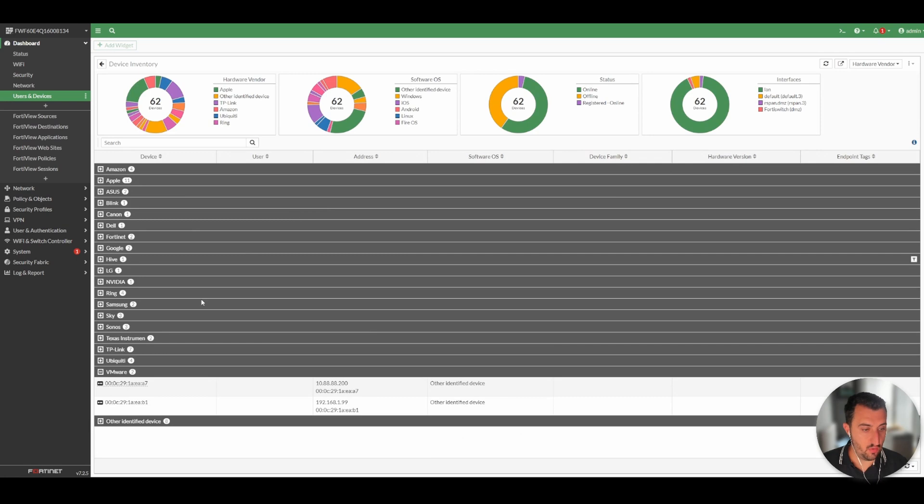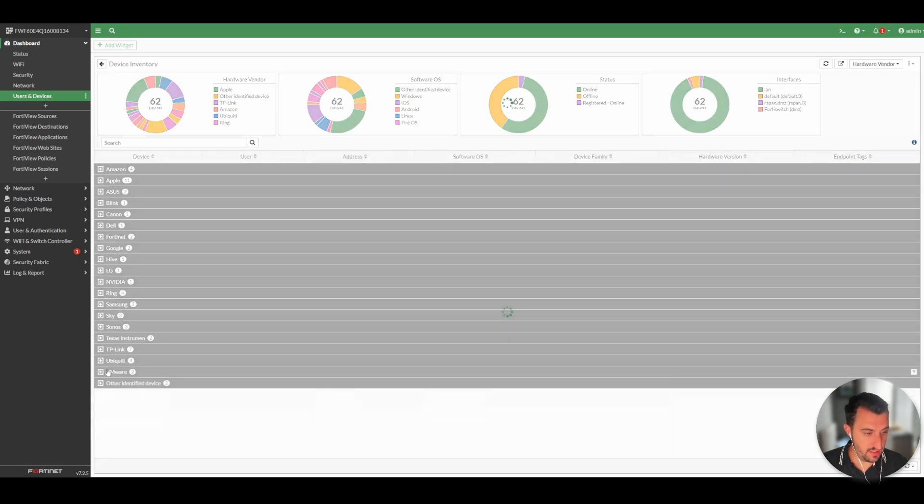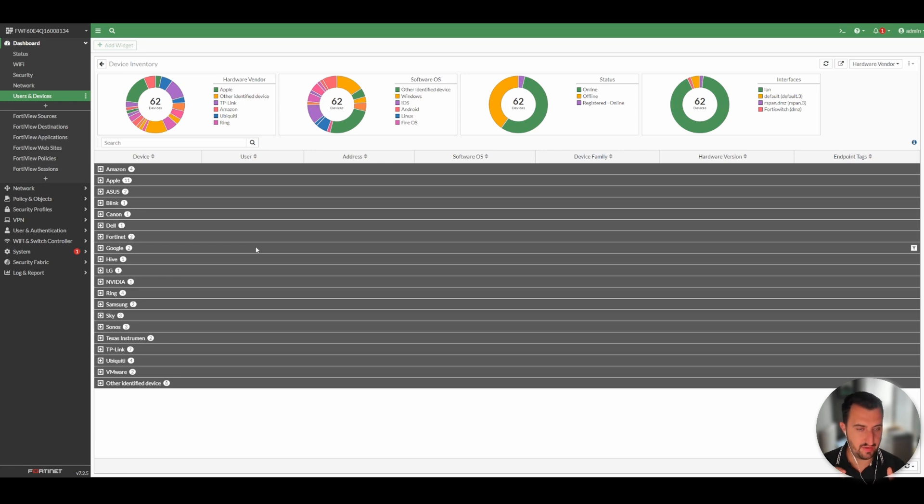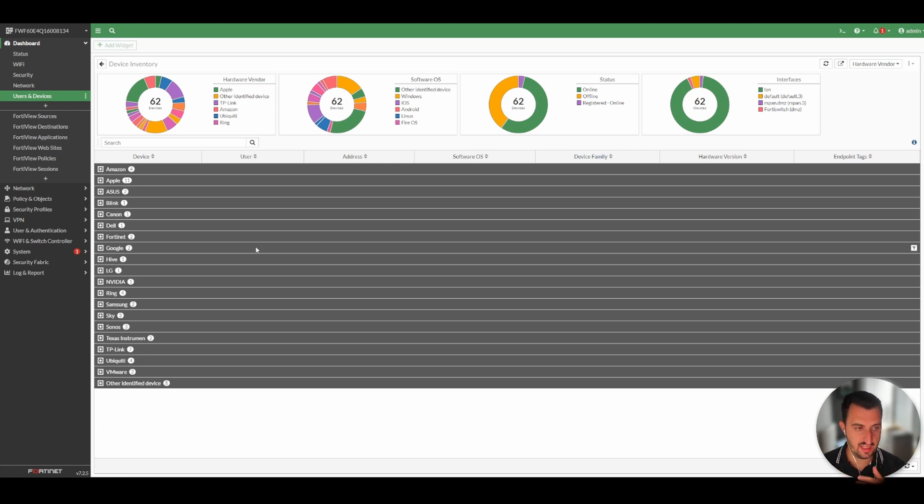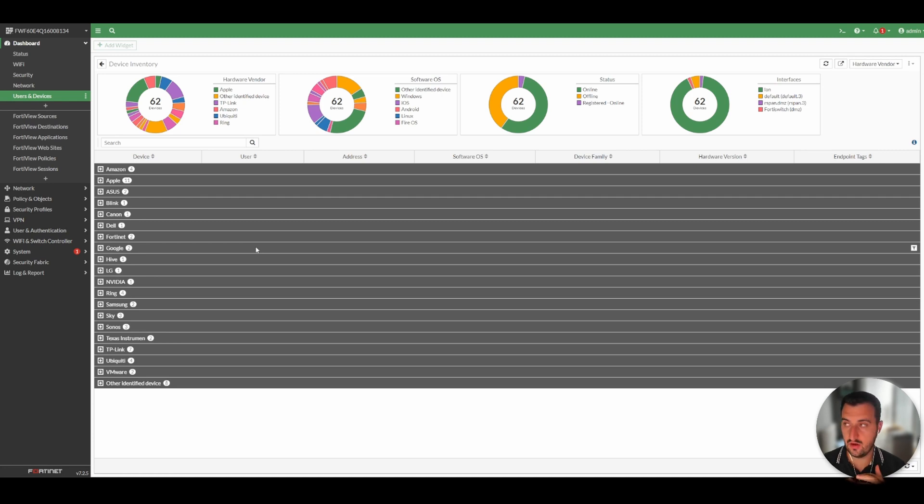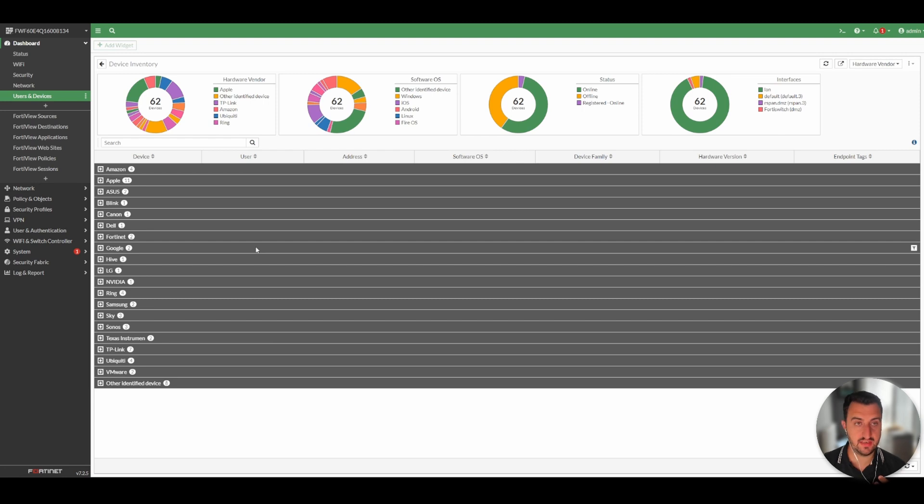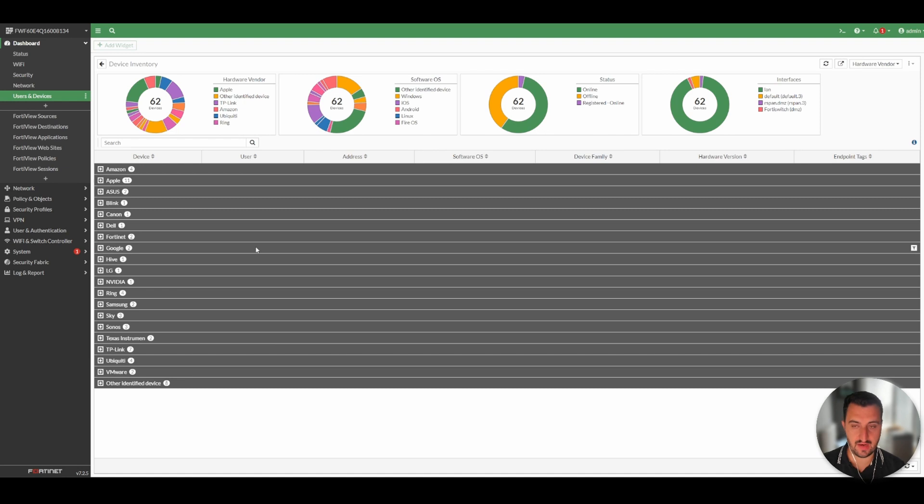You will see that this is my home firewall has detected and profiled 62 devices. What it's going to do is when traffic passes through the FortiGate firewall, it uses DHCP fingerprinting and an OUI Mac lookup to try and determine the device.